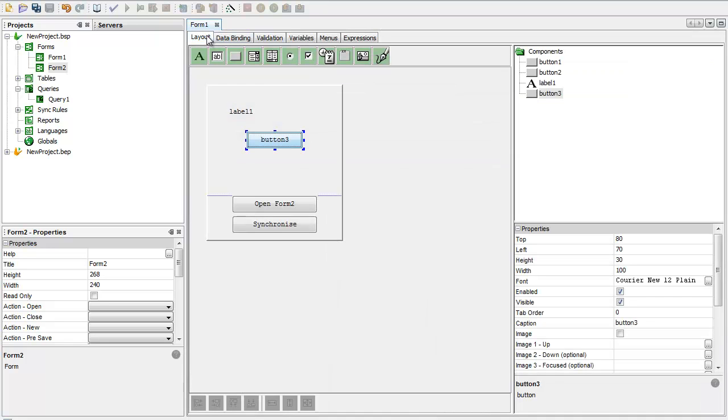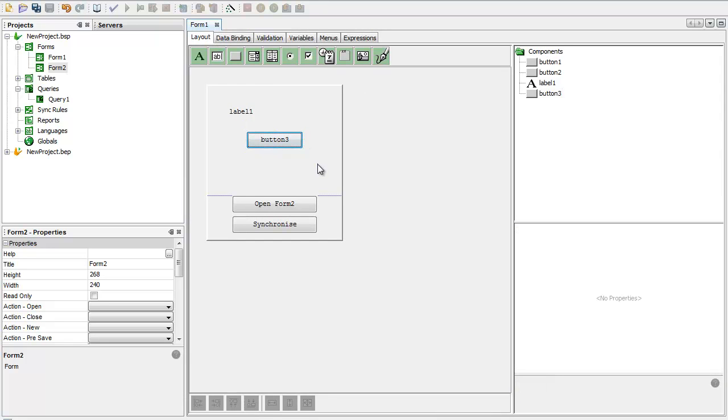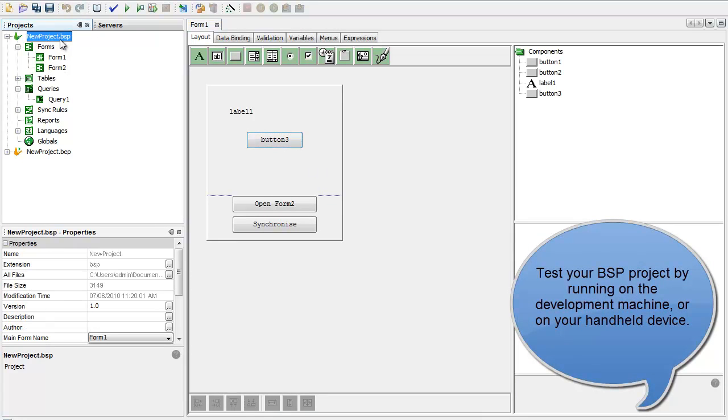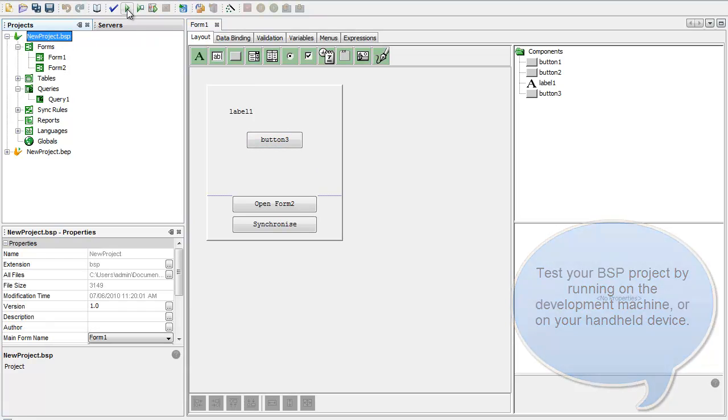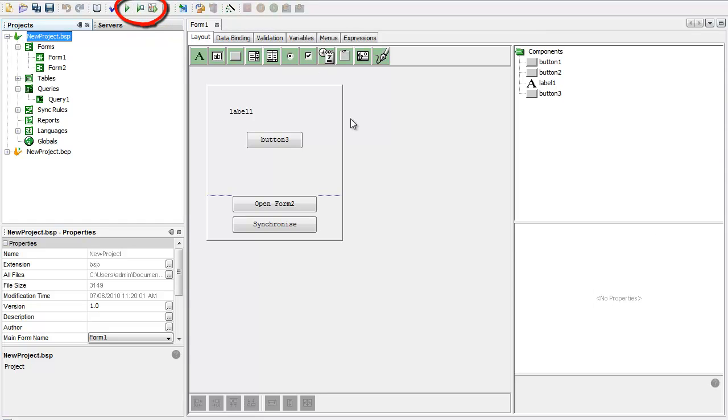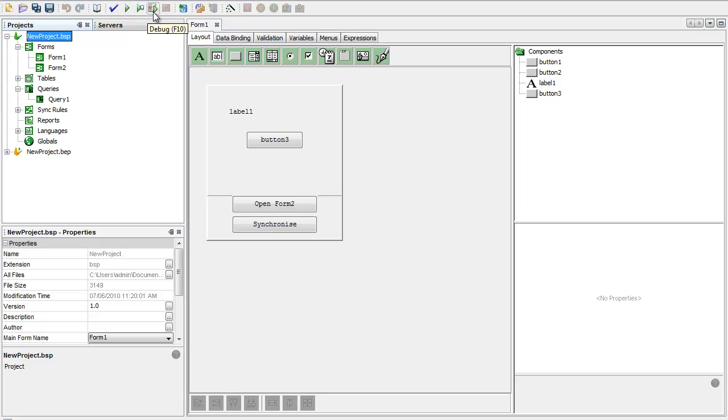Now I'll just run... The other great thing about BrightBuilder is we can test as we go. I'm going to hit the play button. There's three play buttons to look at here. The play button here will run the application in my BrightForms environment. The play on the remote device will play it on my PDA, and then debugging. I can also debug this project which we'll come back to later.